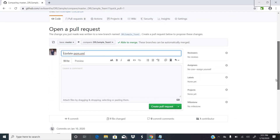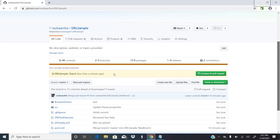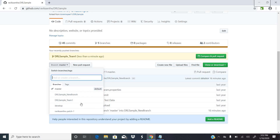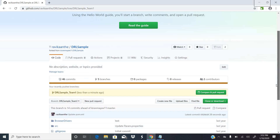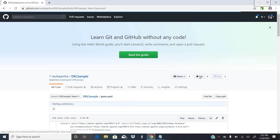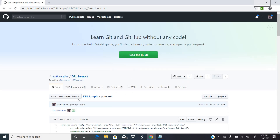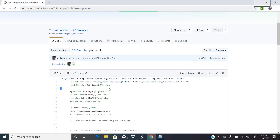After clicking 'Propose file change', if you go back to the code you can see the master branch and the newly created branch 'DRL sample team 1'. The new branch has the latest changes I made. If you go back to the master branch, you will not find those changes — they only exist in the new branch.